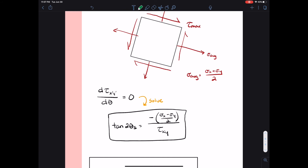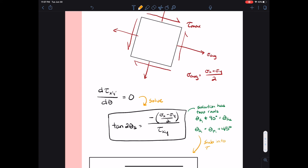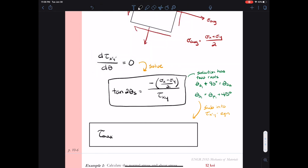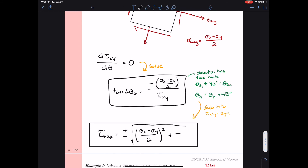We take the results for theta s and plug them into our tau x prime y prime equation, yielding the maximum and minimum shear stresses on the element. The two planes of maximum shear are separated by 90 degrees, and they also have a relationship to the principal planes — they are rotated 45 degrees from the principal planes. The formula is: tau max equals plus or minus the square root of [(sigma x minus sigma y) over 2] squared plus tau xy squared.